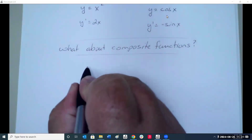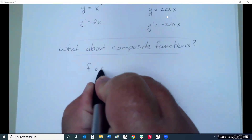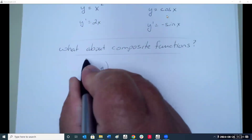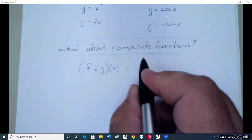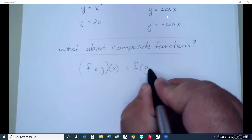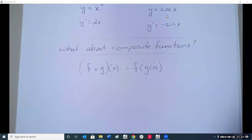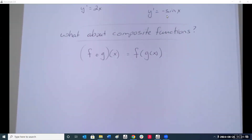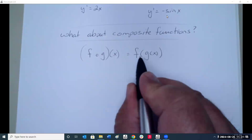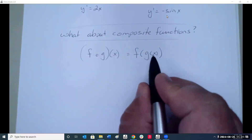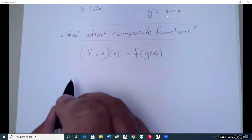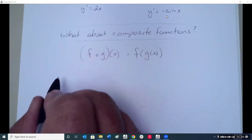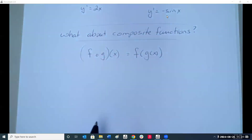Remember, composite functions were the f-of-g-of-x method from algebra, where you had one function inside another. So how can we differentiate equations like this? That's what we're doing here with the chain rule.